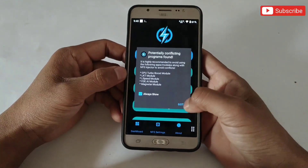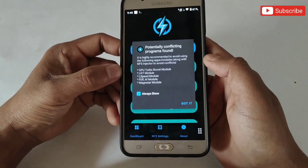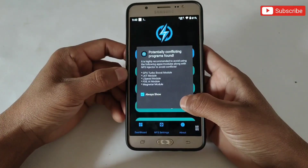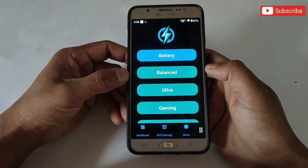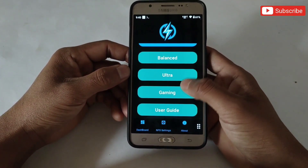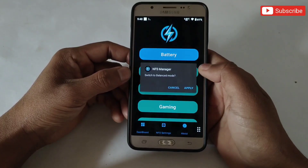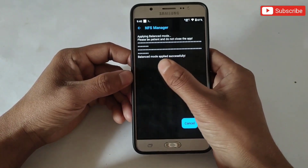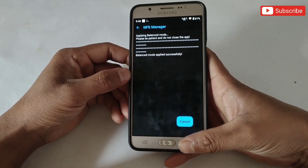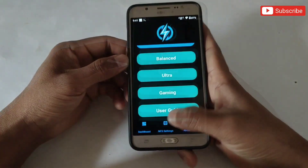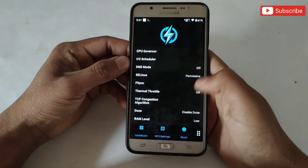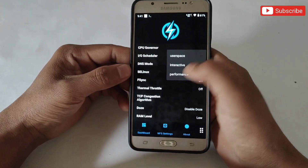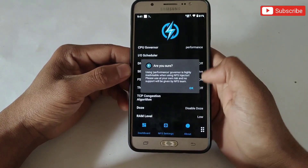If you are using any of these files on your phone, you must remove them to avoid performance issues. This is the interface of the NFS Manager app — here you can select your gaming mode according to your needs. Next, go to NFS Settings and follow the steps for better results, where you can also select tweaks to optimize your Android.